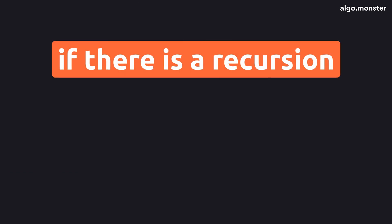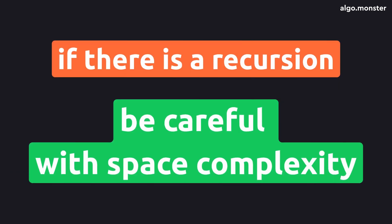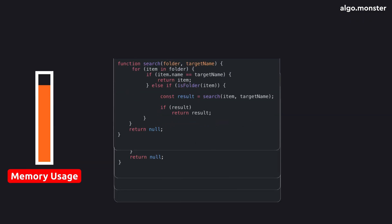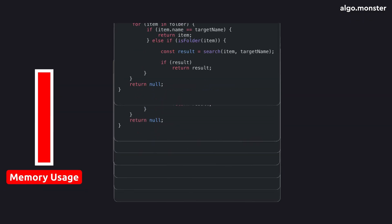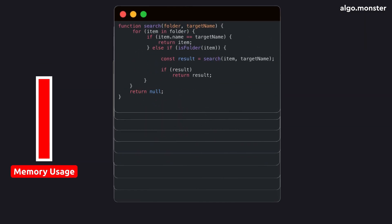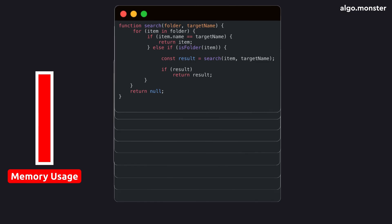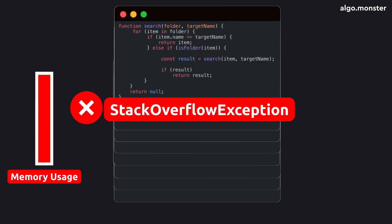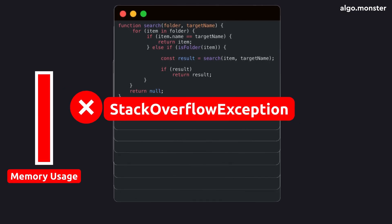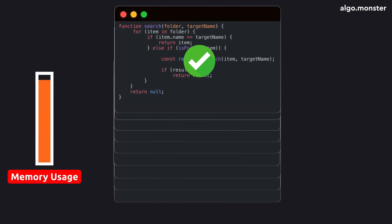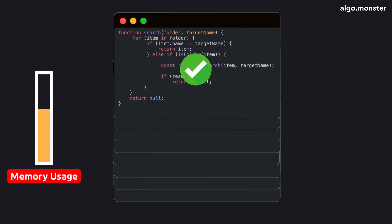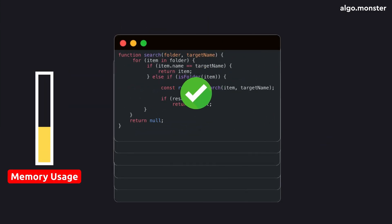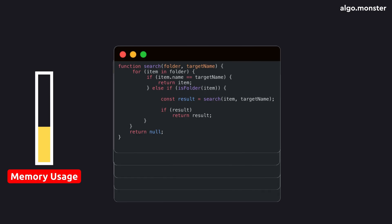And that's super important. Recursion always contains an implicit stack. Even if it looks like you're not creating any additional data structures, memory is still being used. So it's crucial to always evaluate the space complexity of recursive code. Also, RAM on your computer is finite, which means if you make too many recursive calls, you can run out of memory. When that happens, your program crashes with a stack overflow exception.